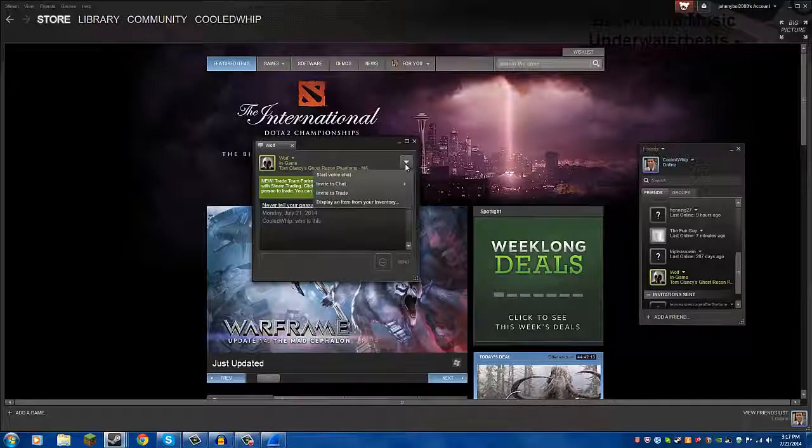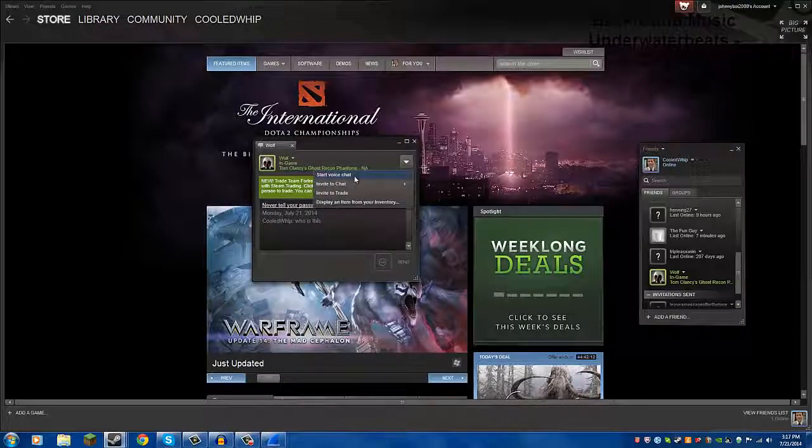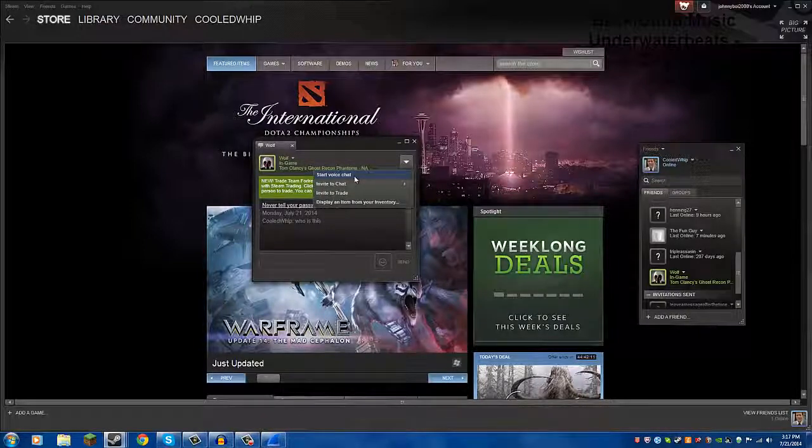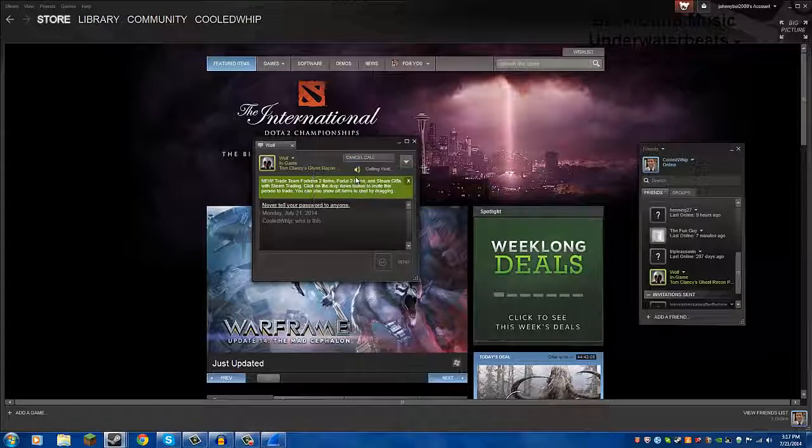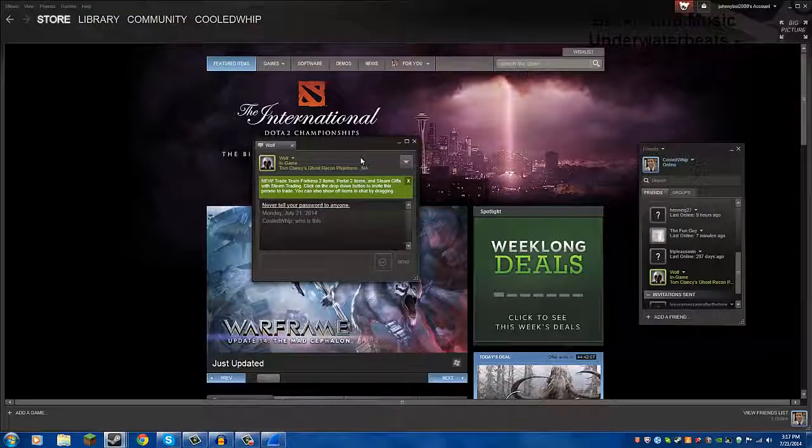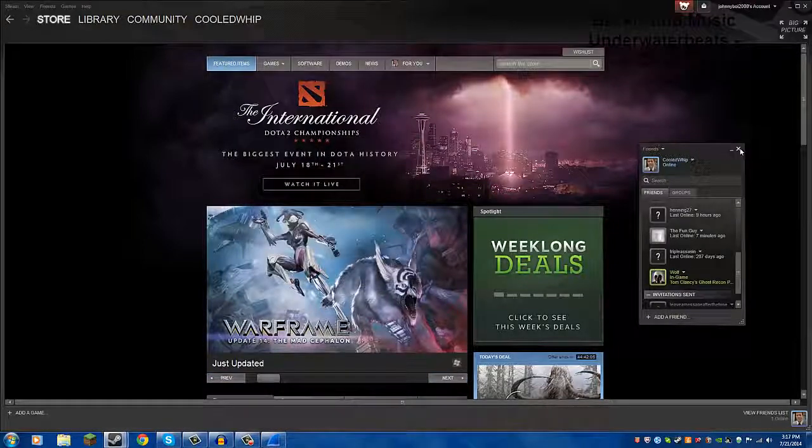And we're going to start a voice chat, and we're going to end it immediately. I don't need to be in a call with them. So, start a voice chat, cancel call, and we got his IP.